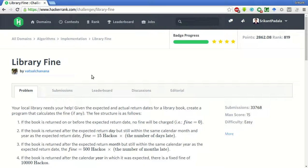Hello friends, this is Srikanth and today we will be solving this problem of Library Fine of HackerRank.